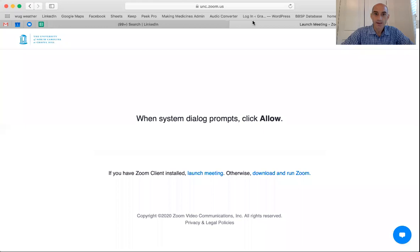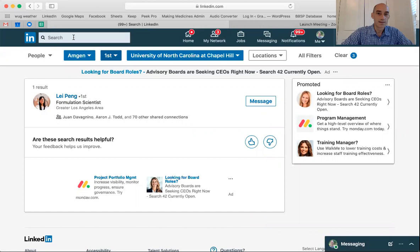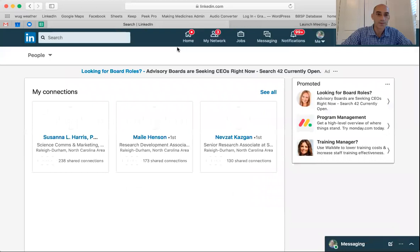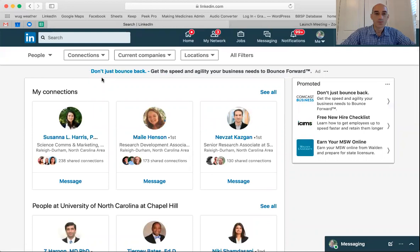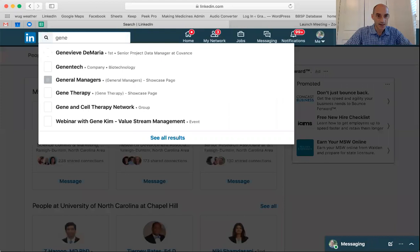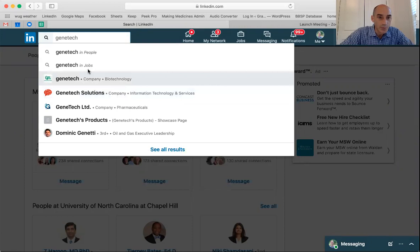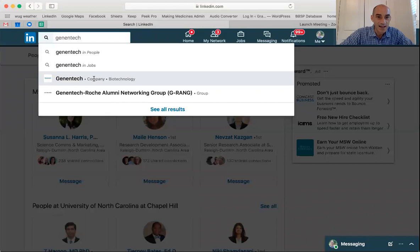So we are going to go to LinkedIn now. Let's clear this search and say that we're interested in finding somebody who works at Genentech. You want to look for Genentech as a company — not in the people or the jobs search — but let's do it first as a company.